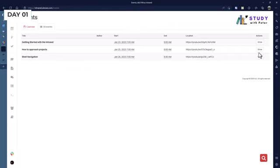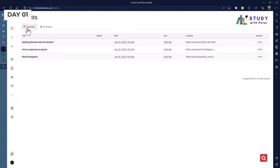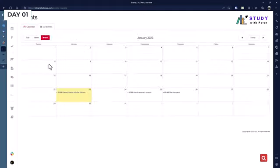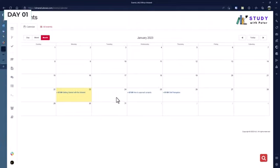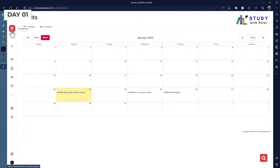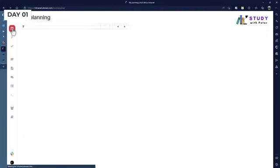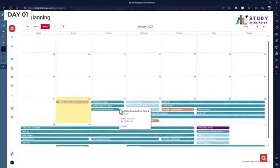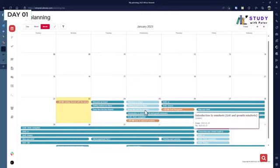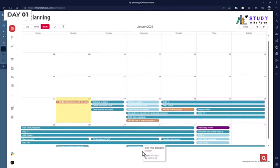Or if you click on your calendar, you'll be able to see for today we're going to start in two or three hours right now for getting started with the intranet. There's no event for tomorrow. I think on Wednesday we have another event again and on Thursday. But what I found out is that if I go to My Plannings, it shows for the whole month and you'll be able to see clearly some information right here.